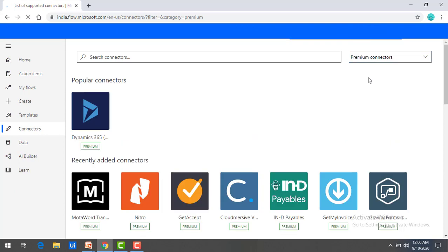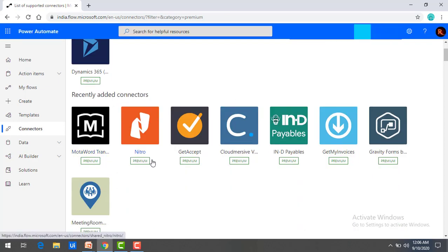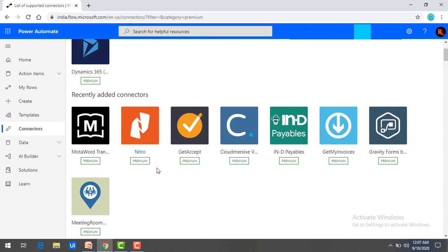We also have premium connectors. Premium connectors are those that may be authored and executed with a premium license. If you want to use these connectors — for example, MotorWord, Netro, GetAccept — these are all labeled as premium. You can see the label over here. To use all these premium connectors, you need a premium license. So these are the two types of connectors.